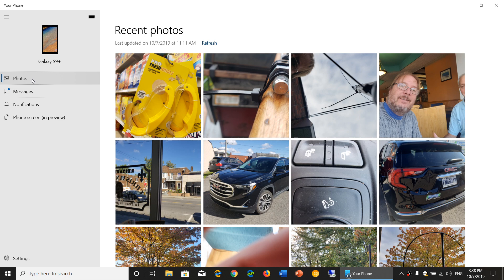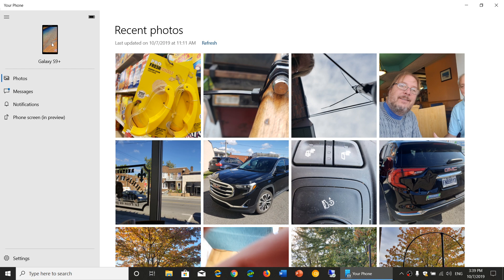And of course, you have access to the battery information on the upper right of the panel on the left side here. You see your background wallpaper on your phone also. It's kind of nice.